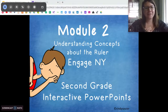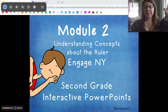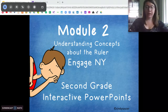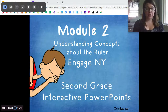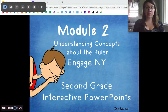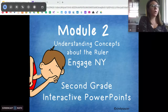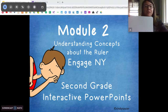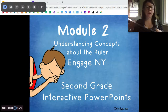Hi second graders! Miss DiOrio from Citizenship Academy here and we are still working on measurement. Today is going to be a really cool day. So before we get started, I want to make sure you have a few things. You're going to want something to write on and something to write with for some of the word problems we do.